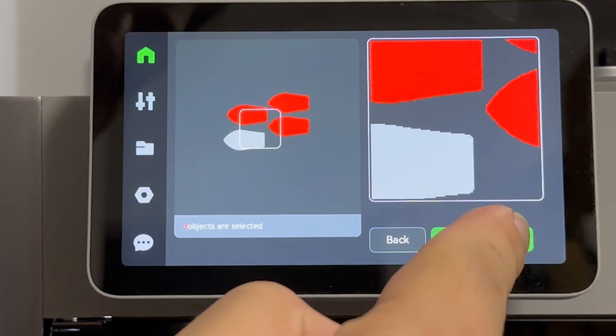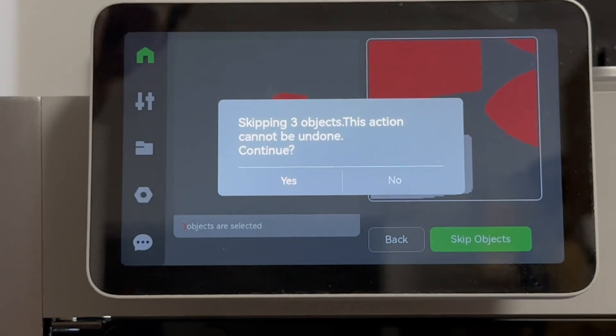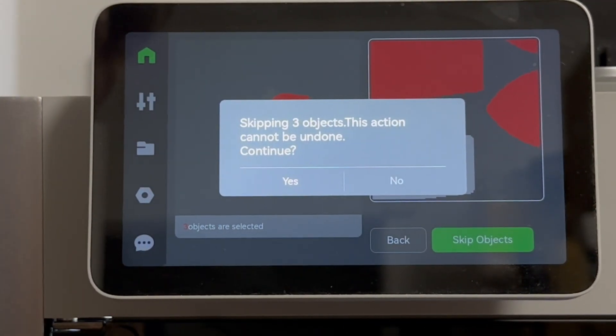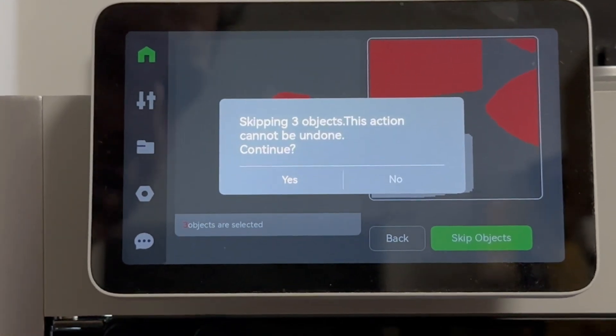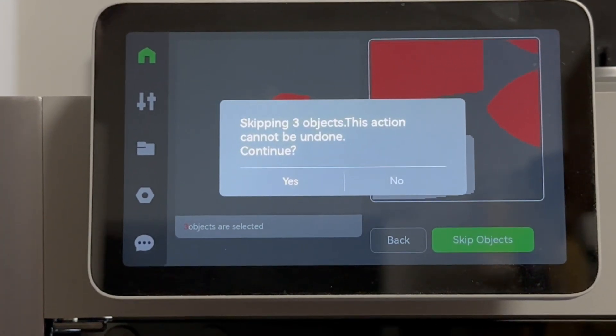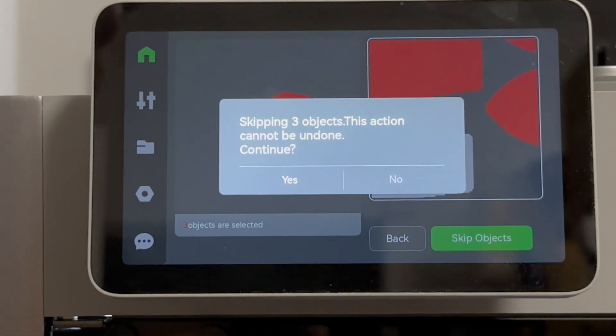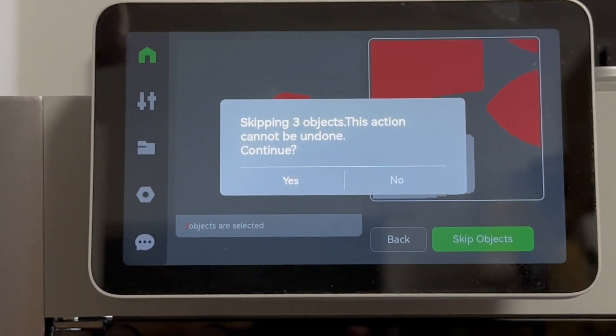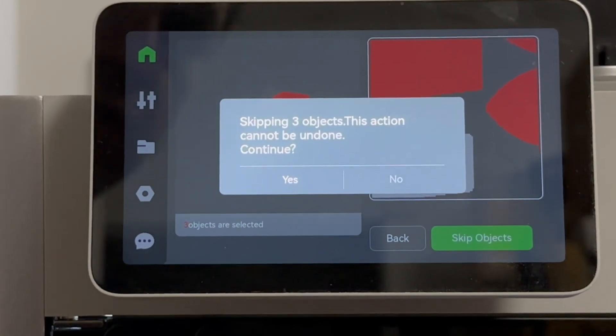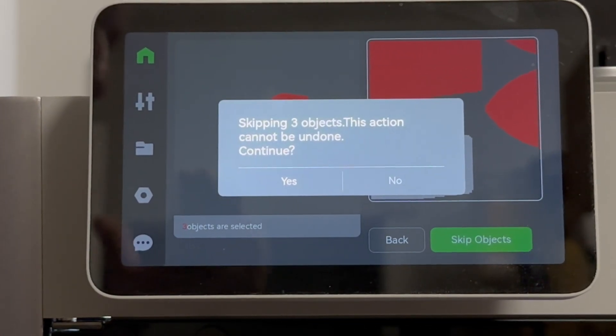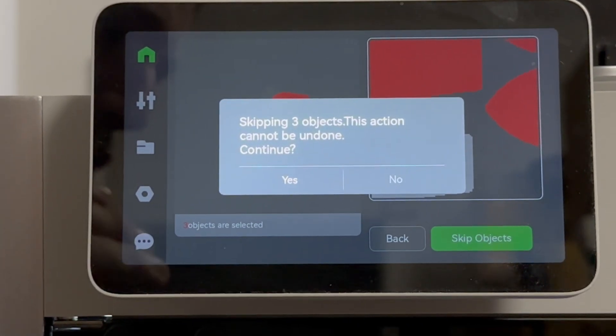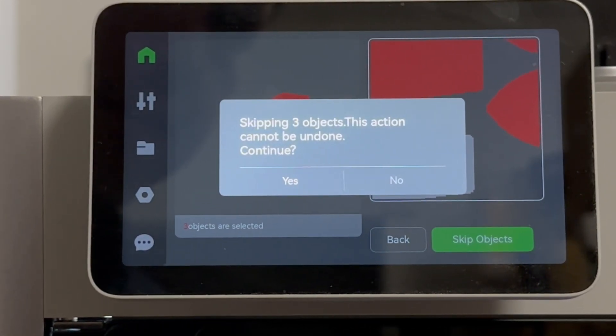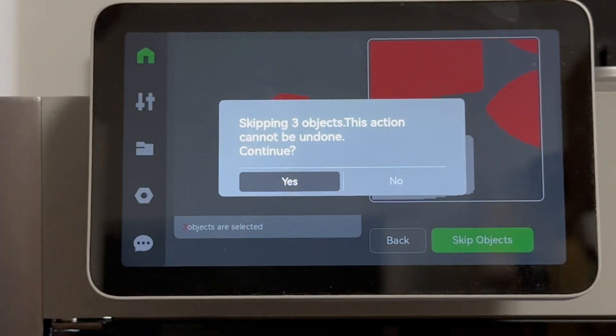So let's go ahead and hit skip objects. Skipping three objects. This action cannot be undone. Continue. Yes, that's a great point. If you do this, there is no way that your printer is gonna be able to pick up or go back to where it was canceled and pick up that print. So make sure that you are certain that you are canceling the objects that you wanna cancel instead of the one that you actually wanna continue printing. So I'm gonna hit yes.